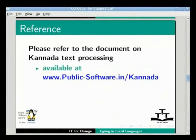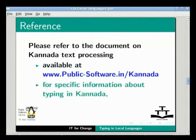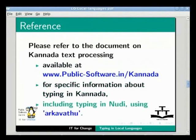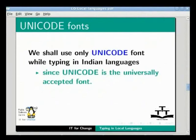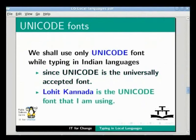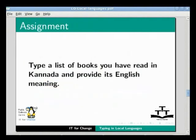Please refer to the document on Kannada text processing available at www.public-software.in/Kannada for specific information about typing in Kannada, including typing in Noody using Arkavatu. We shall use only Unicode fonts while typing in Indian languages. Since Unicode is a universally accepted font, Logit Kannada is the Unicode font being used here. The same procedure can be used to type text in any of the languages under the skim input method using LibreOffice Writer.